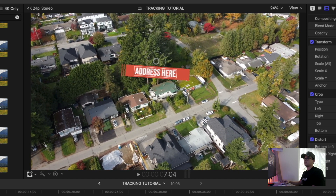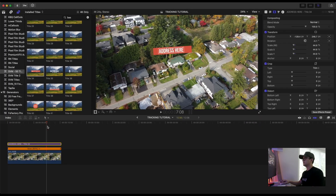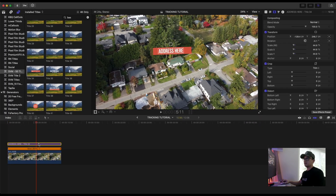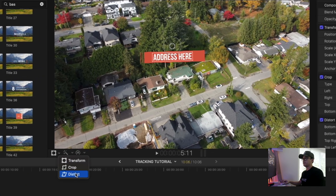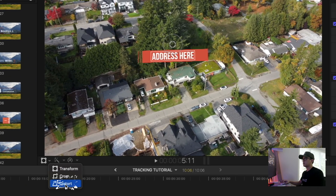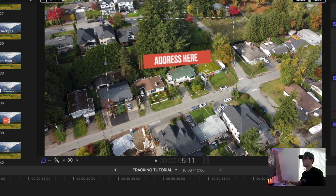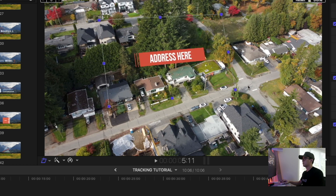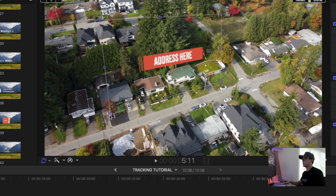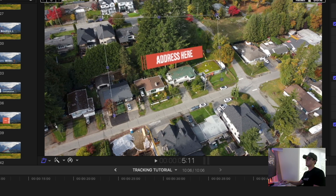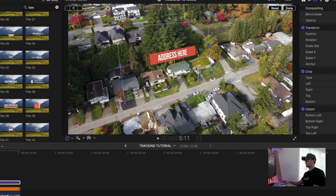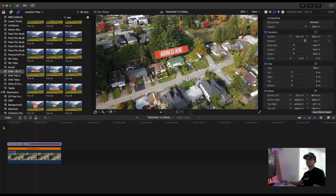For this specific clip I think we'll keep rotation checked — it looks a lot better like that. You can also go under Distort and follow the shape or position of the house, almost like the text is sitting on top of it. Once you're happy, click Done and see how it looks.